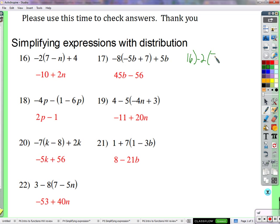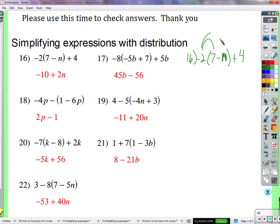Problem 16: negative 2 times (7 minus n) plus 4. A student says they got the negative 10 but didn't get the 2n. The teacher reminds them of the distributive property — you're going to multiply both terms inside the parentheses by the negative 2. Distribute the negative 2 to both of these terms.